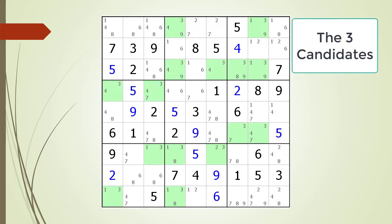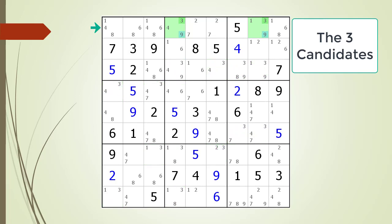We can now start looking at cells having a three as a possible candidate. We start by looking at the house making up row one. This time we find what we are looking for. Notice the three and nine candidates in the two highlighted cells. The number three candidate only occurs in exactly two cells in the row, and the number nine candidate only occurs in exactly the same two cells in the row. This means three and nine can only occur in the two highlighted spots. All other candidate numbers in the cells can be eliminated. The number four in the first cell can be removed and the number one in the second cell can be removed.